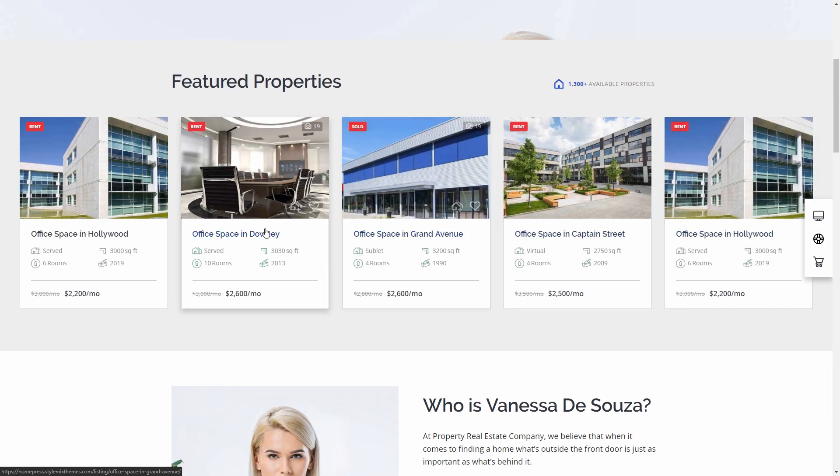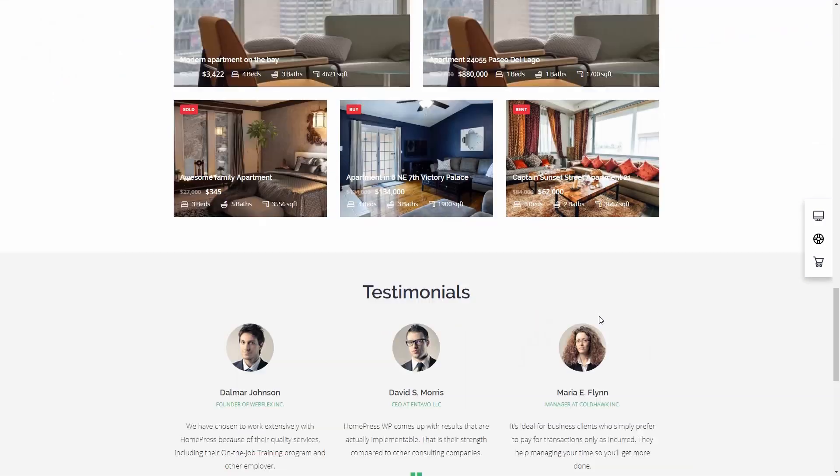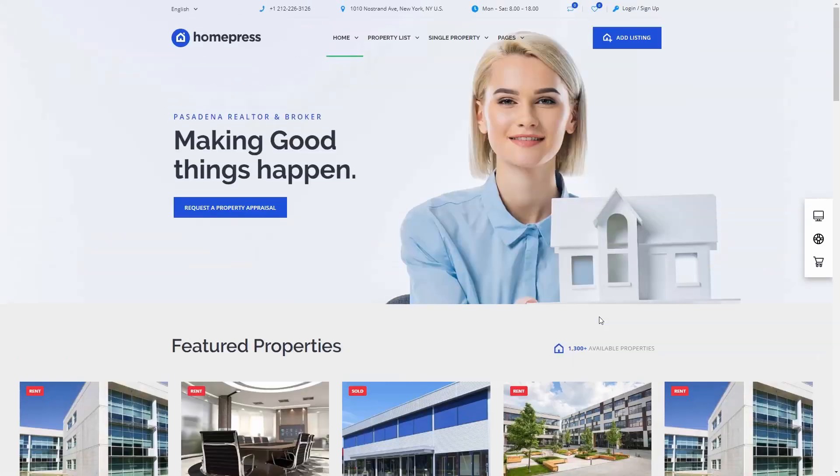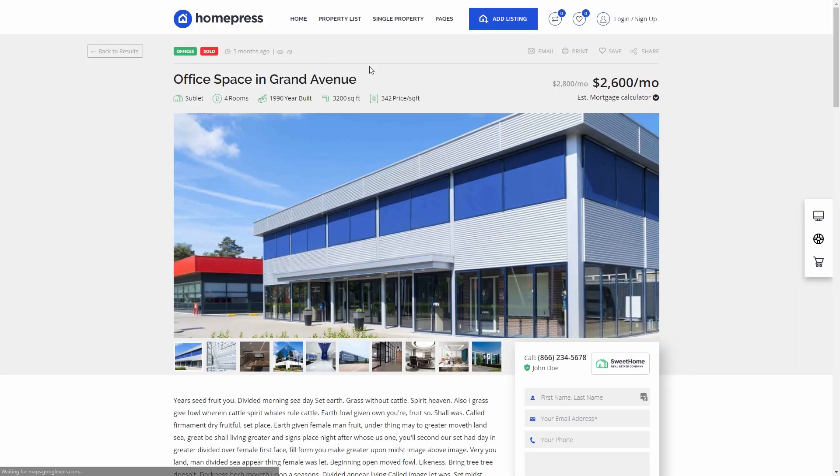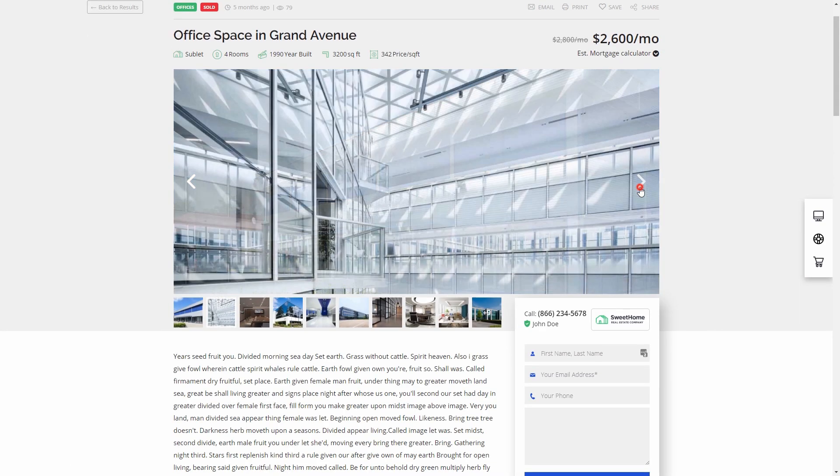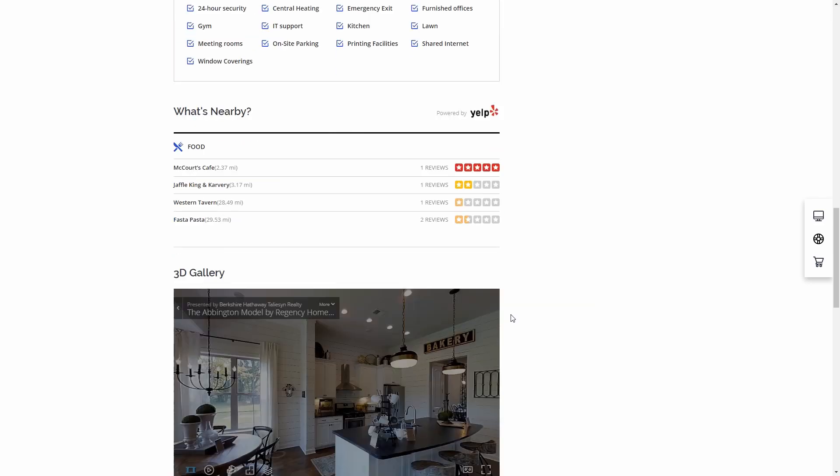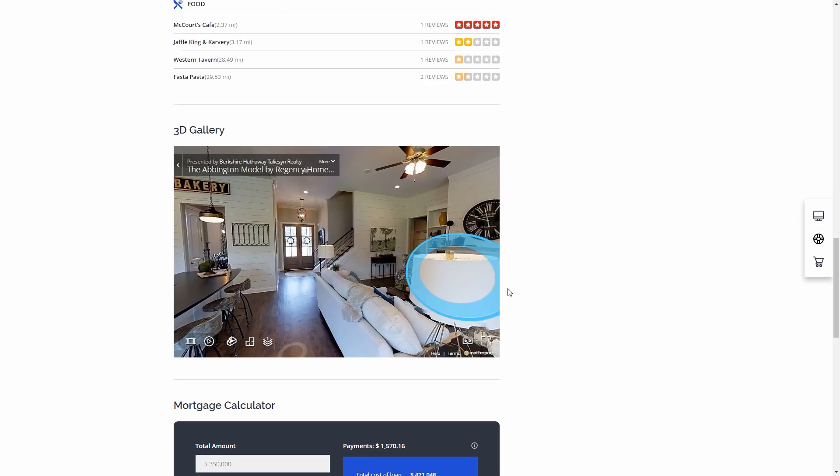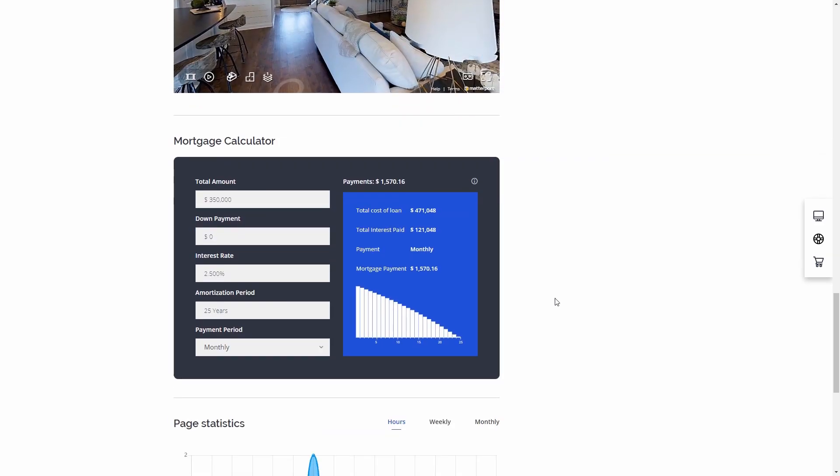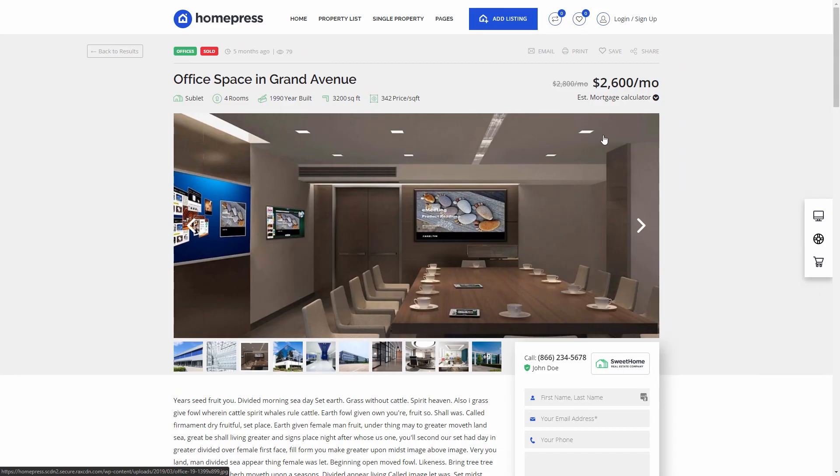Hi, in today's tutorial we want to show you how easy it is to create your own real estate WordPress website with our new HomePress theme. In HomePress, we use Elementor page builder and classified ads plugin U Listing by Stylemix.